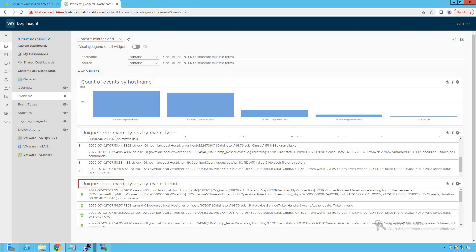The next section covers unique error event types by event trend, grouping unique events seen in the logs. The event trends section is powered by VRealize LogInsight's machine learning algorithm running continuously in the backend, scrubbing logs and identifying which events are increasing in frequency. We should pay attention to trends that are continuously increasing in our infrastructure.